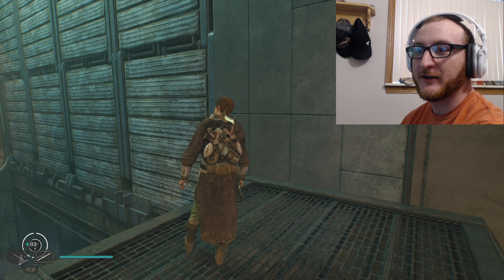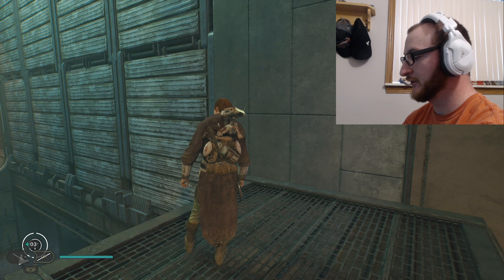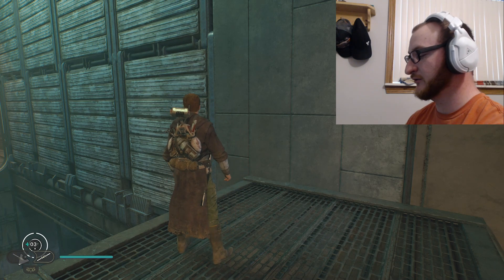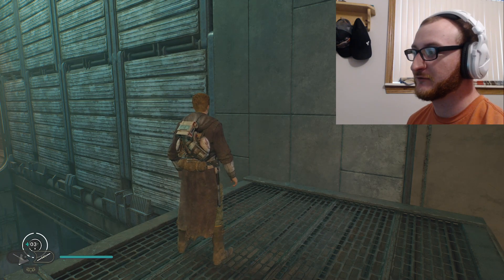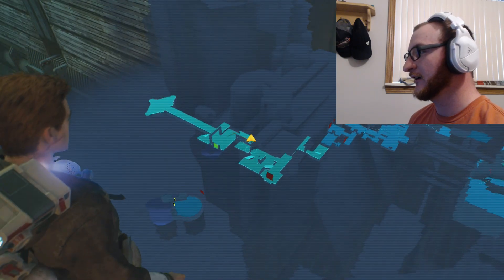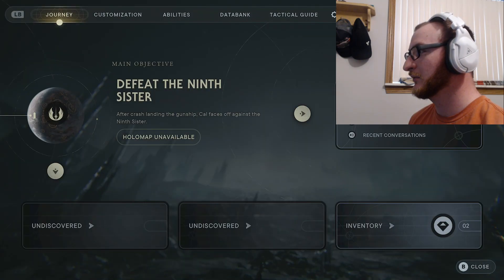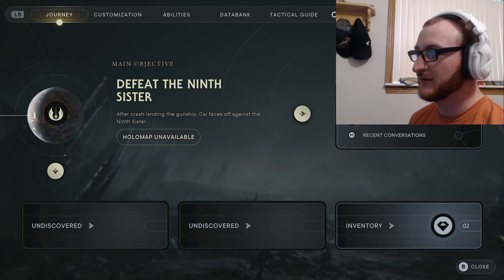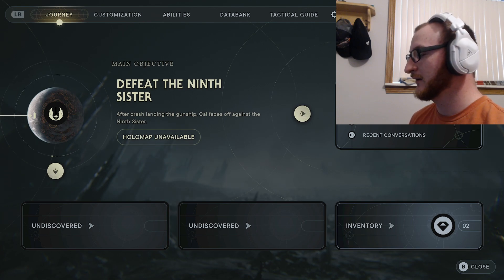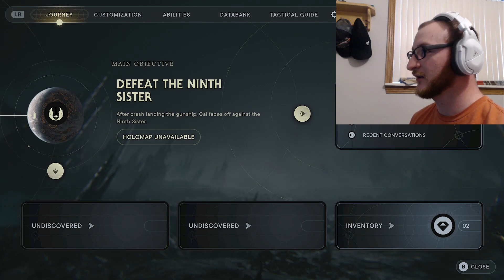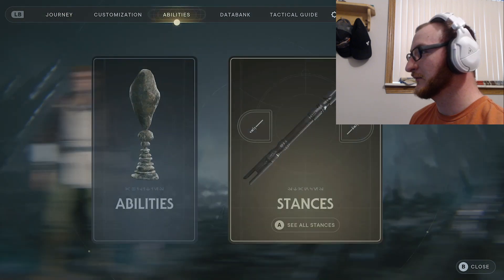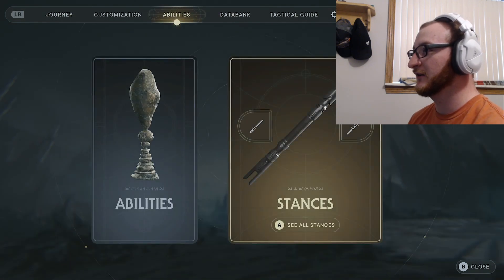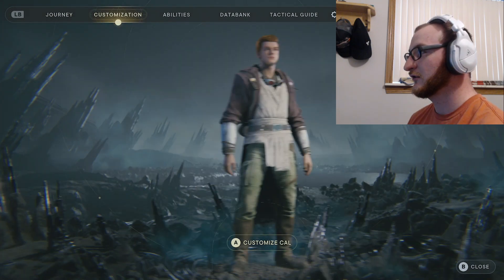How's it going everybody, Texas man here, hope you guys are having a great day. In this video I'm going to show you guys a guide of how to access the customization option for Cal. You're going to have to open up the menus, and what's really strange is that this isn't part of the main menu when you are logging in.